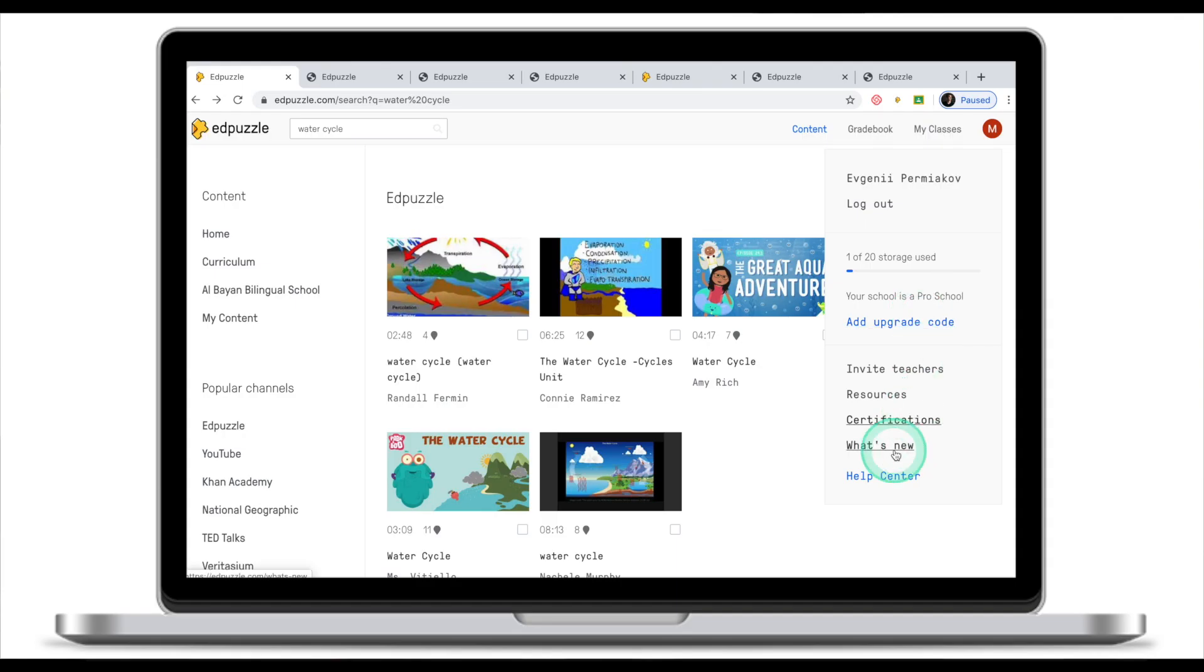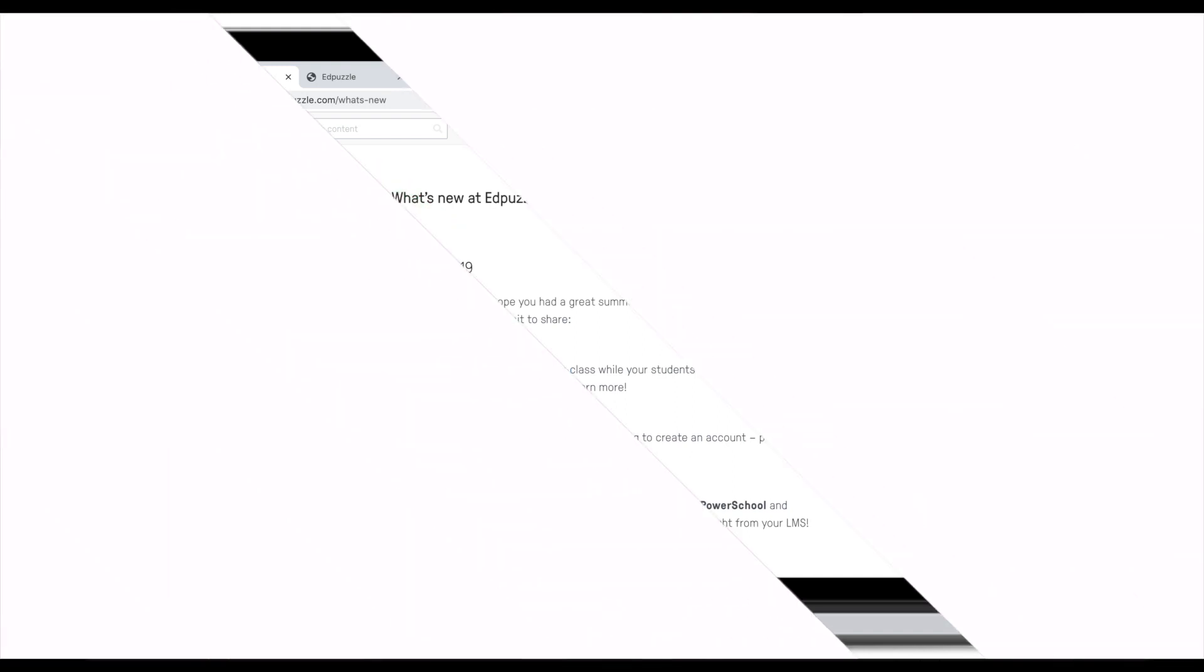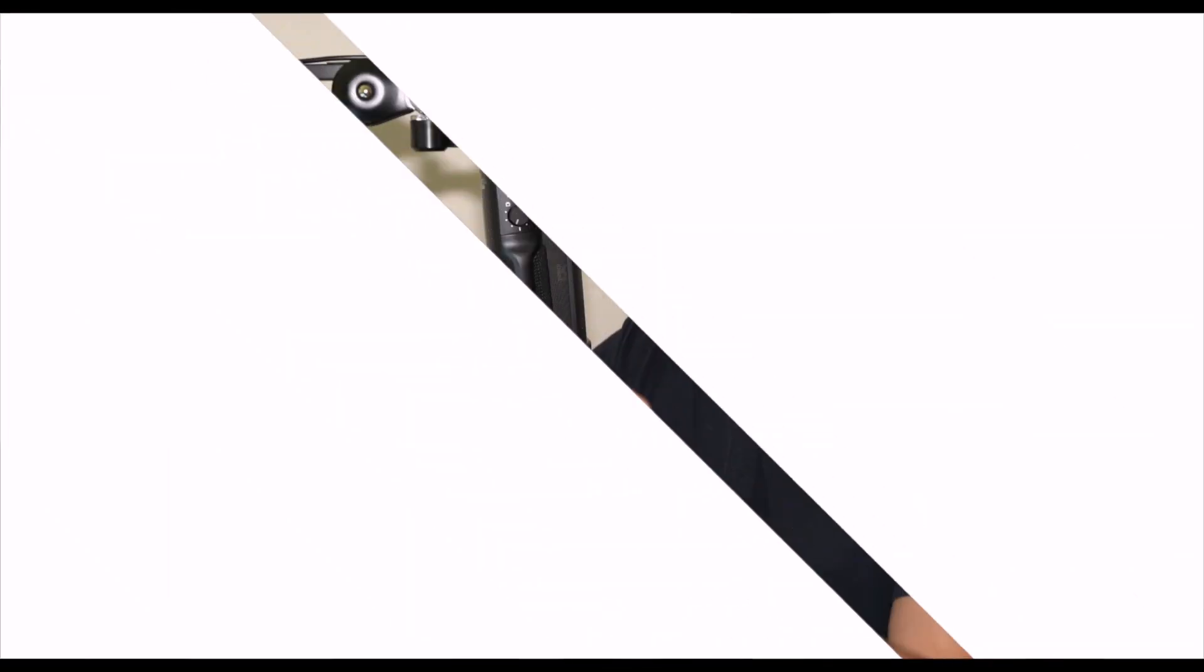Today we've looked at Adpuzzle home screen and navigation. You've learned how to navigate through curriculum, your school, different kind of contents, and settings.